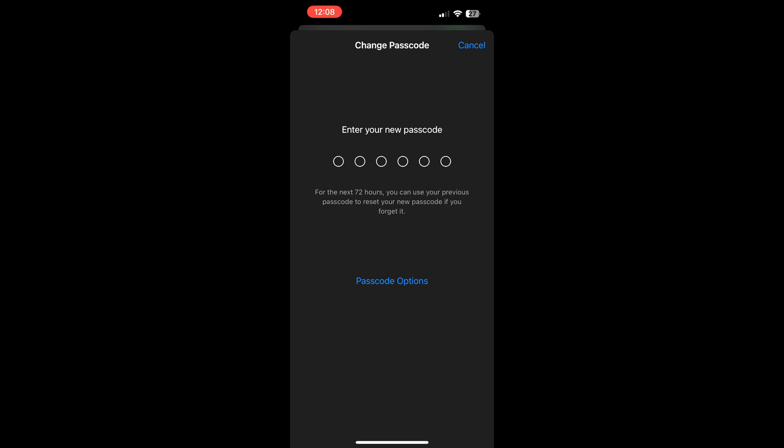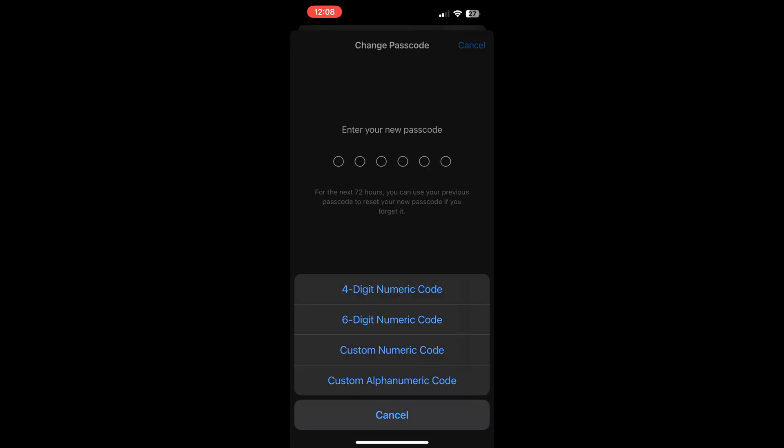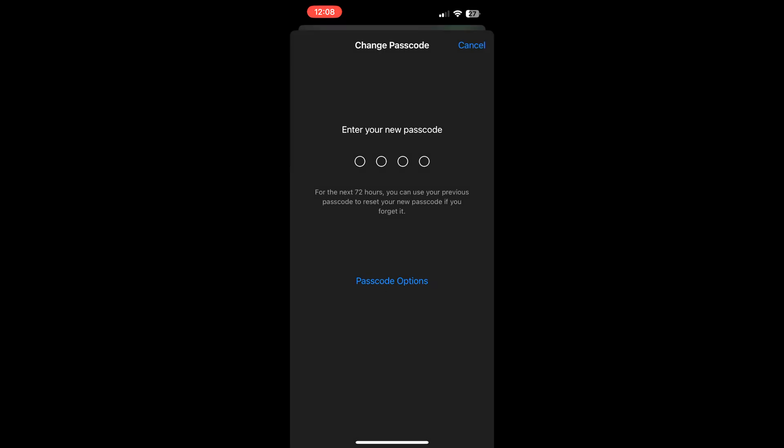Clicking this, and from here the window opens and suggests us to do four-digit numeric code, six-digit numeric code, custom numeric code, or custom alphanumeric code. We are selecting four-digit code, and from here we are entering a new passcode.